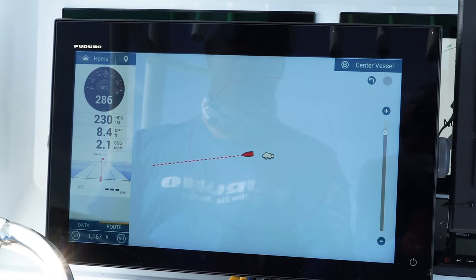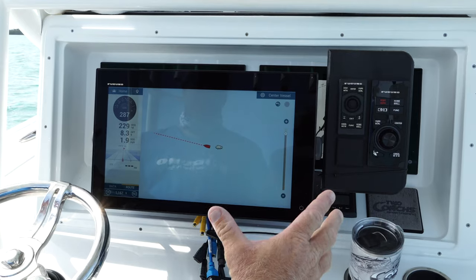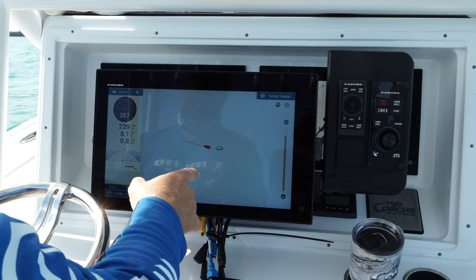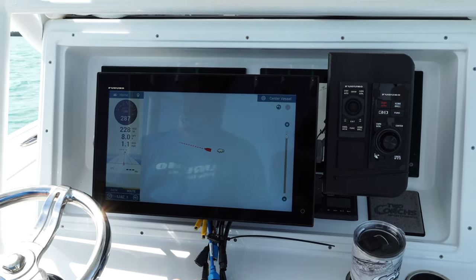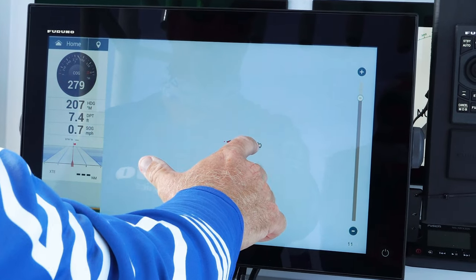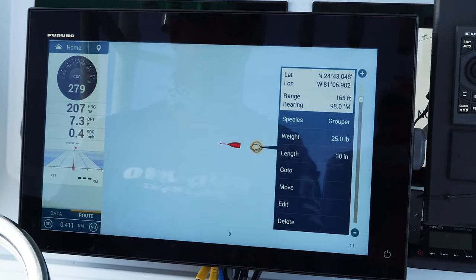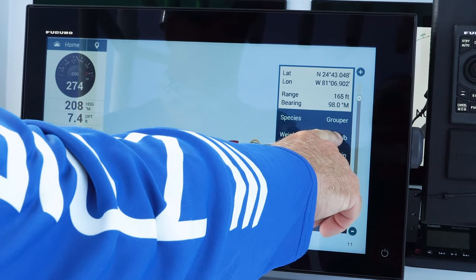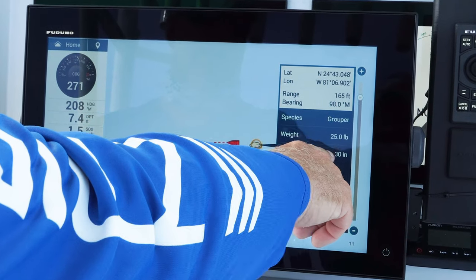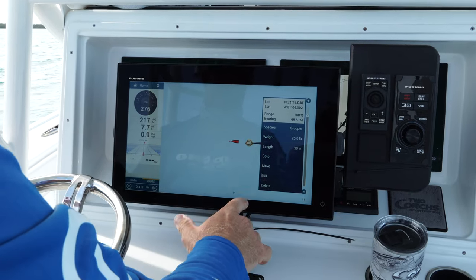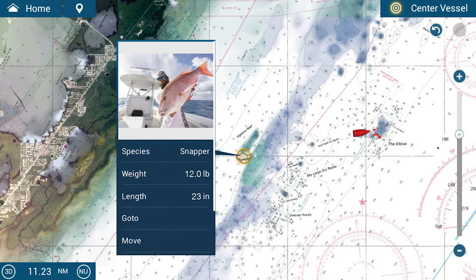Now it just saved that spot right where I'm at and it'll be a grouper icon. So next time I know, if I want a grouper, that's where I'm going to go. Once I've set my mark, there's the grouper — it comes up with the weight and the length. I can even set a picture in the new TZ First Mate app.